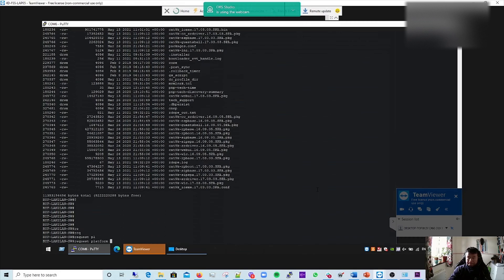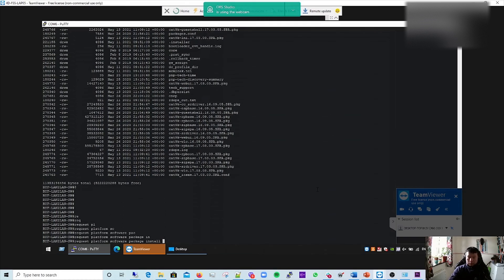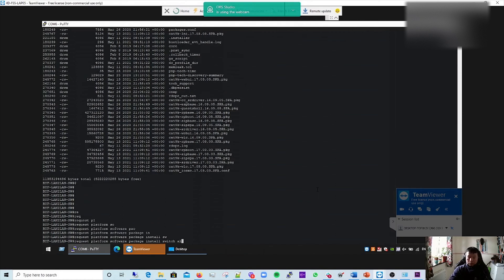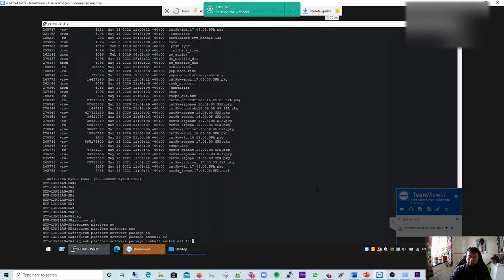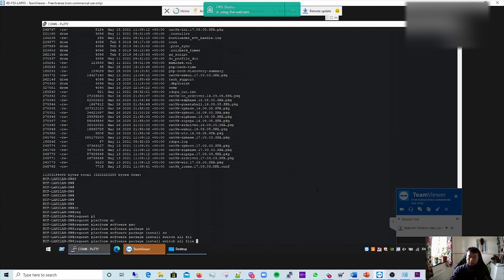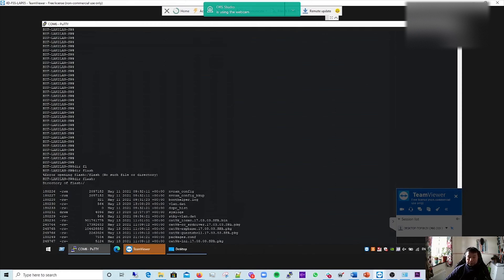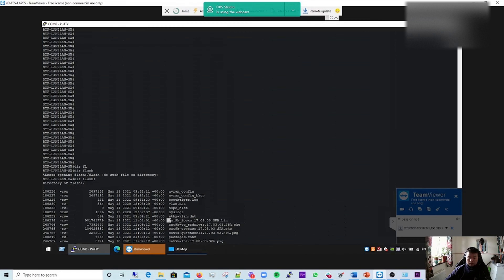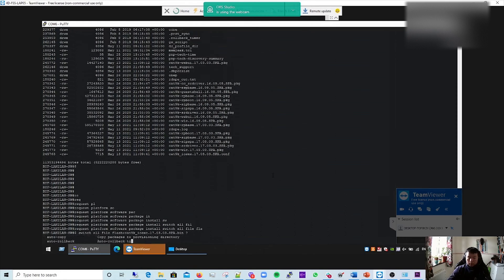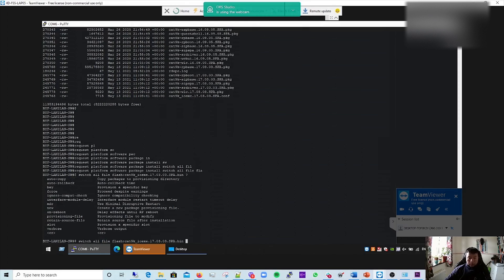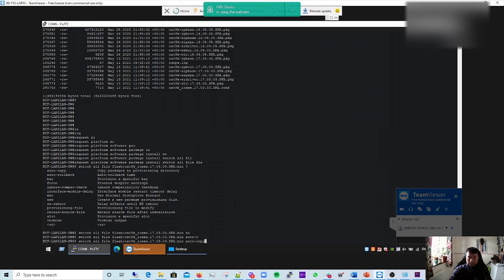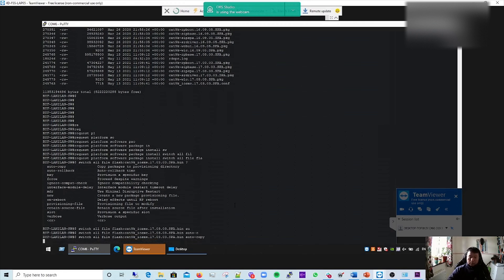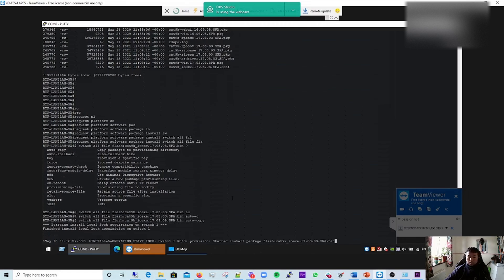Platform software package install switch. I'm using 'all' because my switches are stacked. If it's just a single switch, use switch one or two. Then file flash, copy the file. As a stack, I'm just going to use auto copy. Enter. This should start installing.